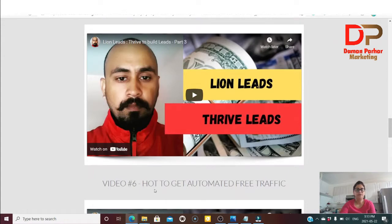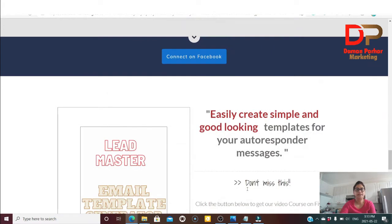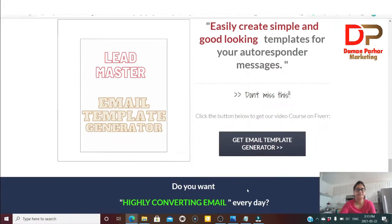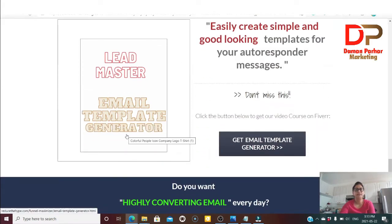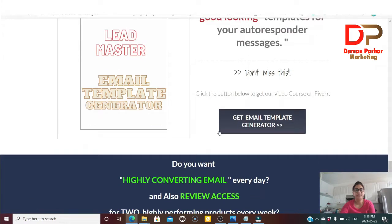The next video talks about how to get automated free traffic. Lead Master also includes an email template generator to easily create simple and good-looking templates for your autoresponder. If you want an autoresponder email template generated, you can just click here.